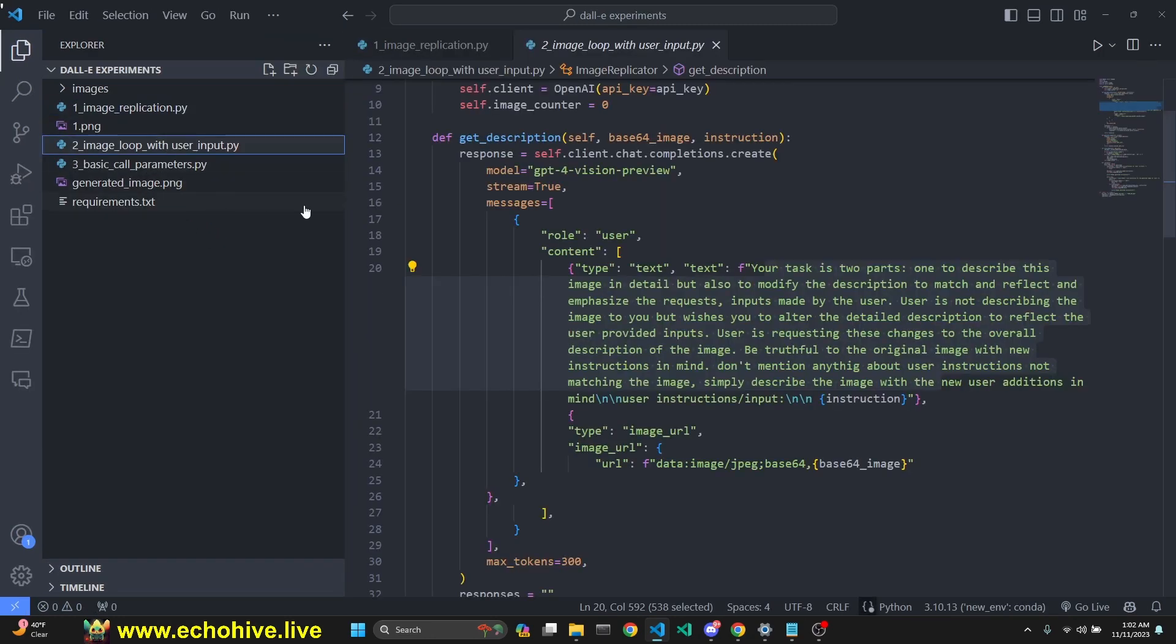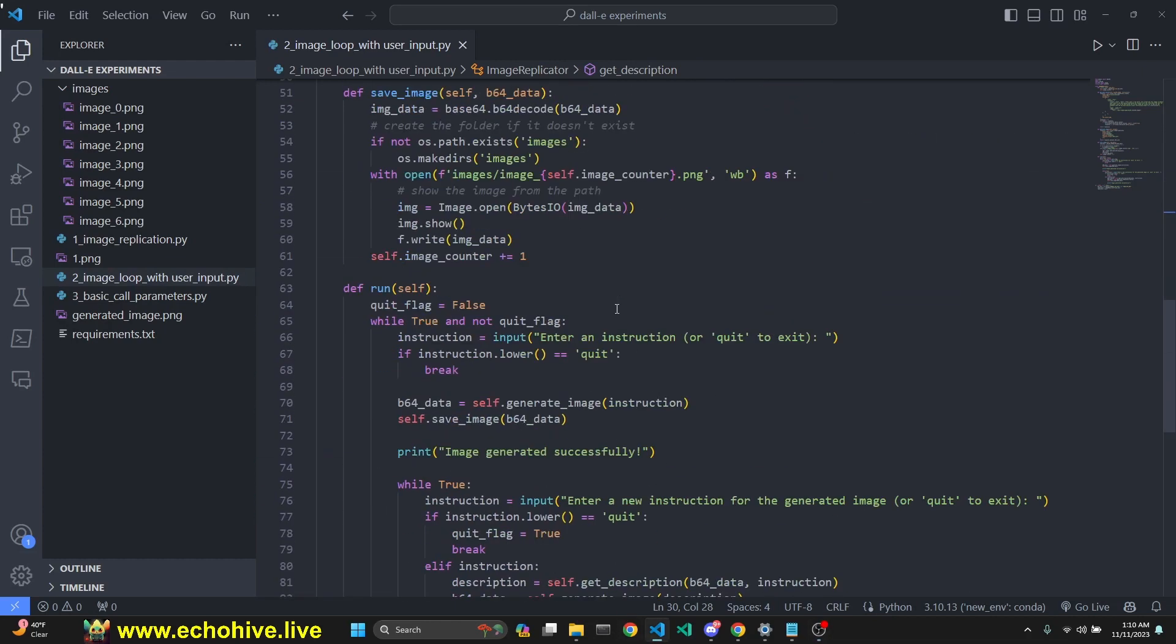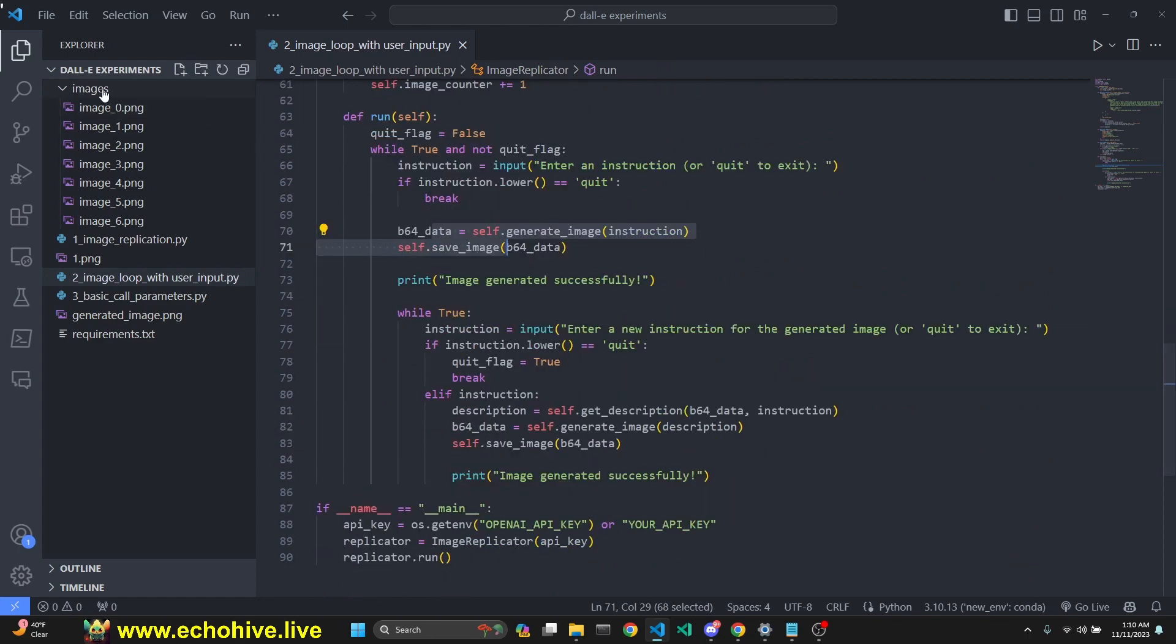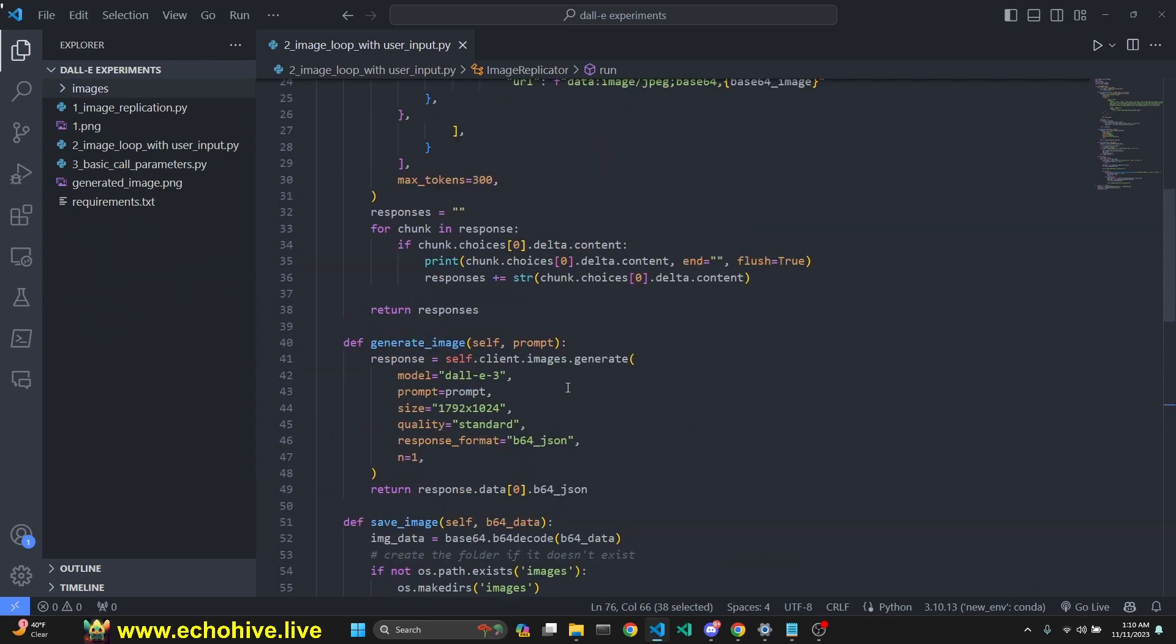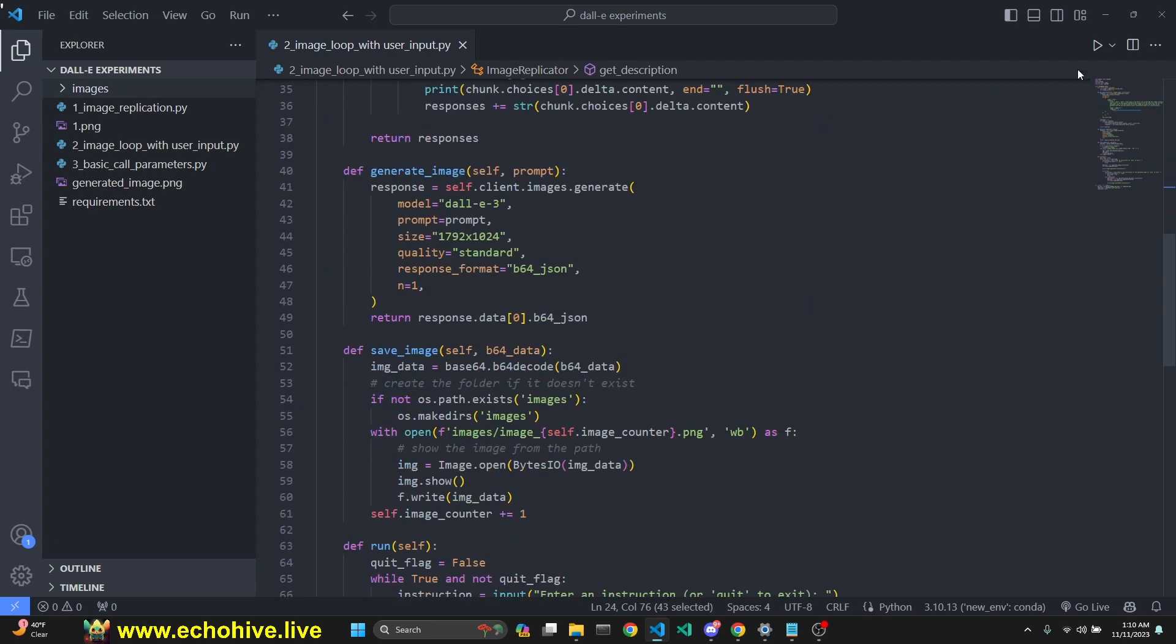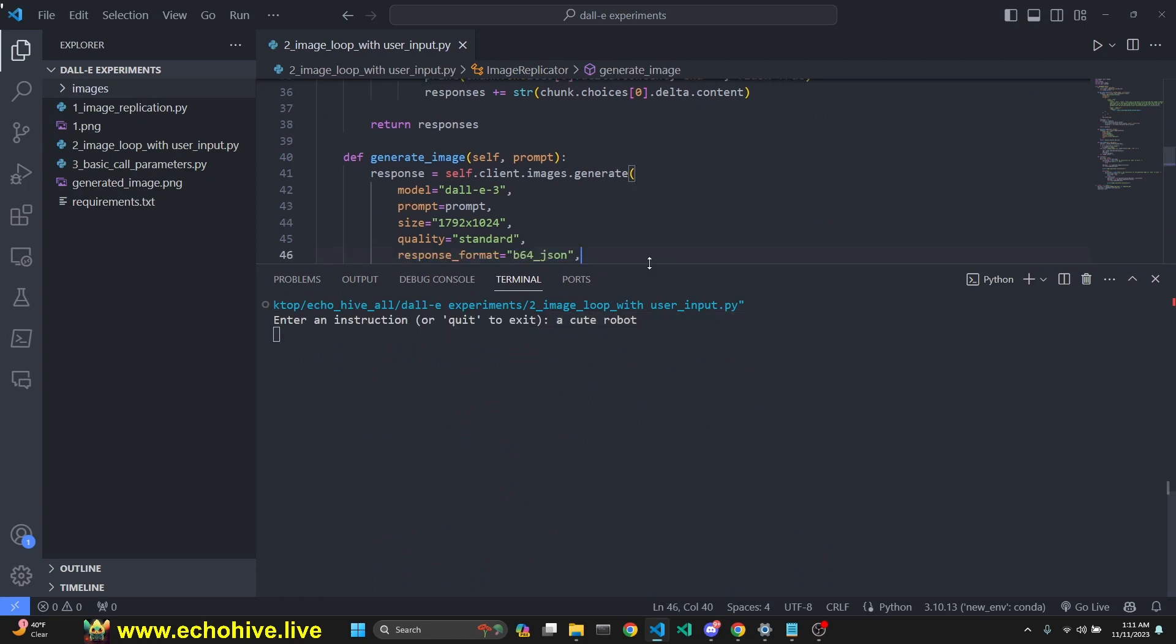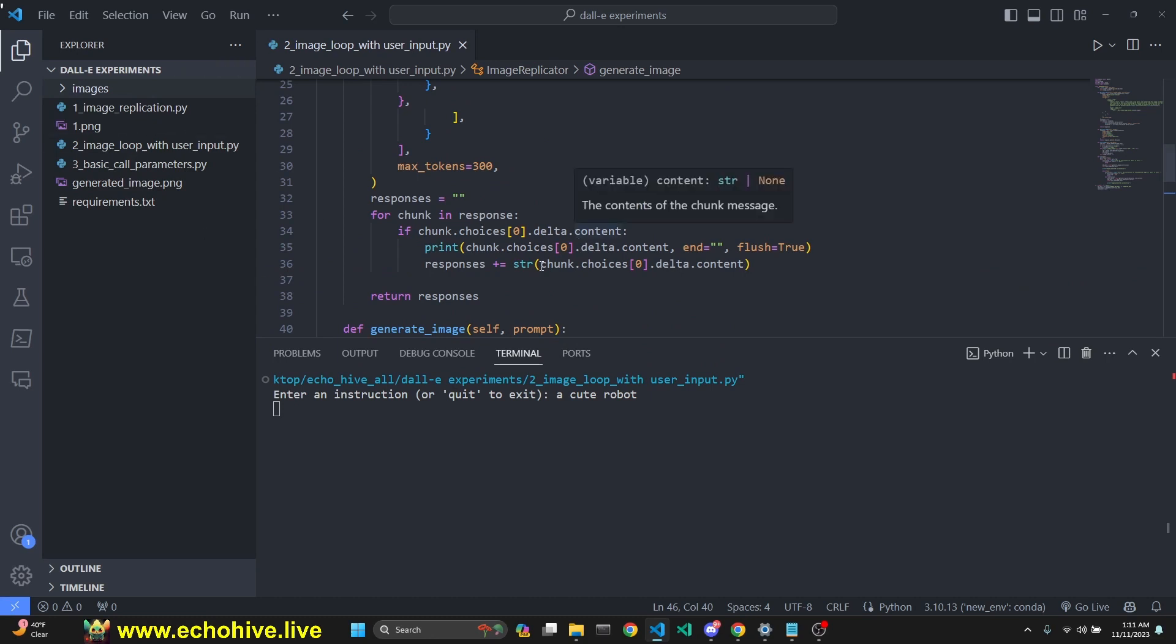Now let's move on to the more fun example, the human in the loop. The second file actually takes in a simple user input, then generates an image with DALL-E, displays it to us, and then takes in additional instructions from the user. It gets GPT-4 Vision to rewrite a description based on the image we just generated, and we keep repeating this process, trying to fine-tune the image exactly to our needs. Let's start this process. I will generate an image of a cute robot.